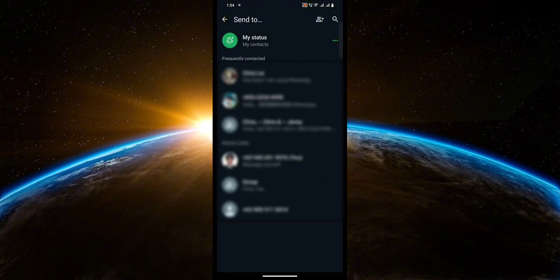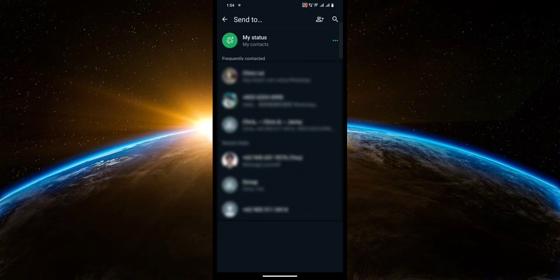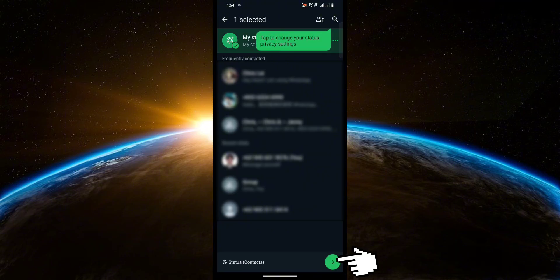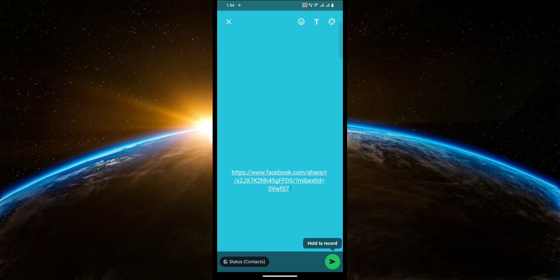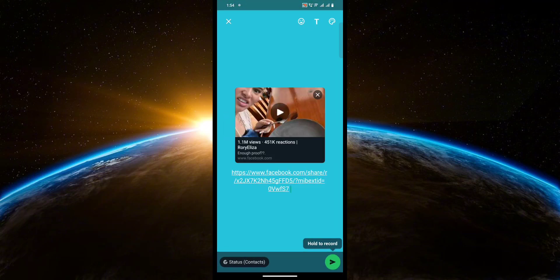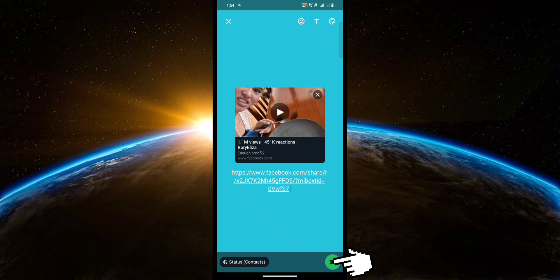Now here you're just going to click My Status at the top. Then click this button in the bottom right corner to proceed, and click the green button in the bottom right corner again.